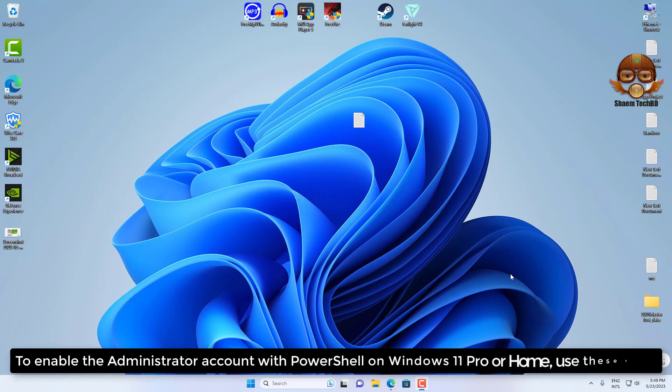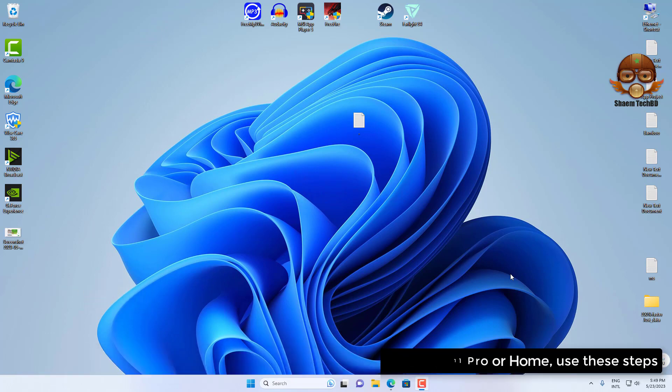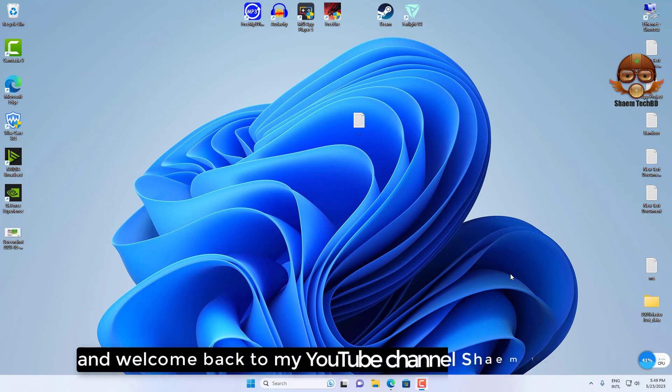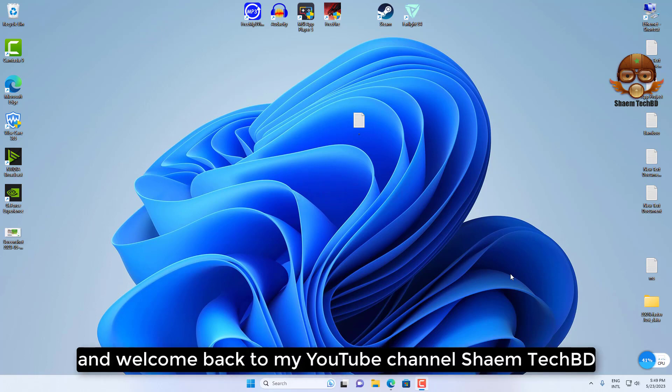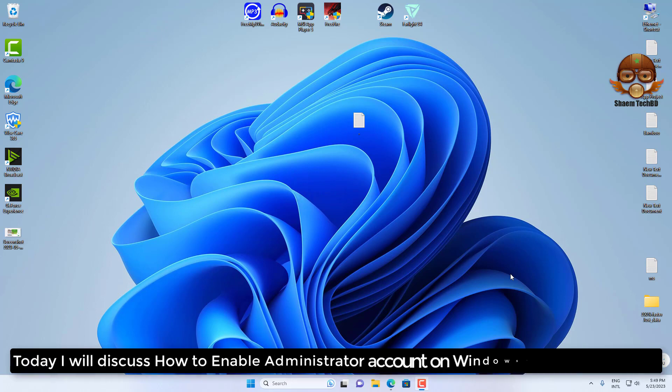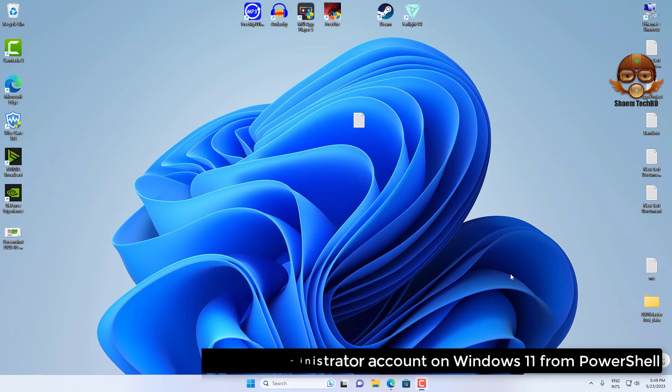To enable the administrator account with PowerShell on Windows 11 Pro or Home, use these steps. Hello guys and welcome back to my YouTube channel SamTekBidi. Today I will discuss how to enable the administrator account on Windows 11 from PowerShell.